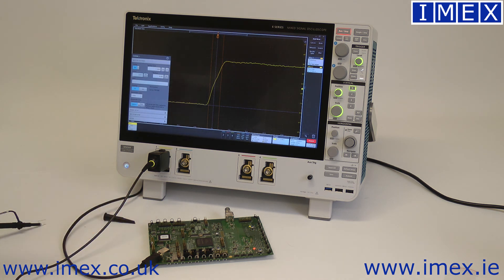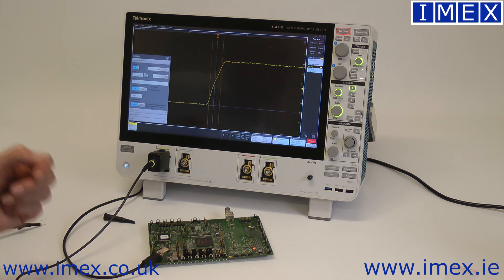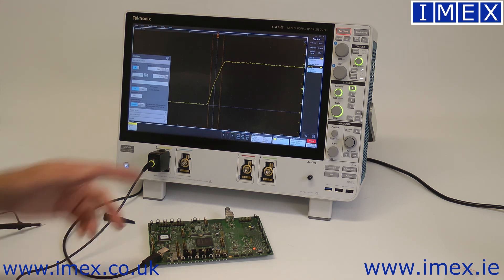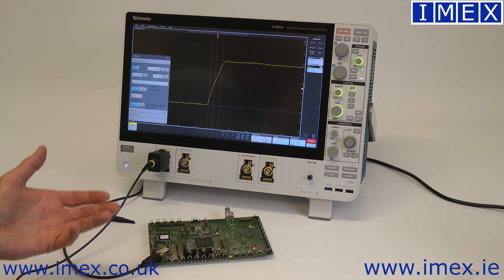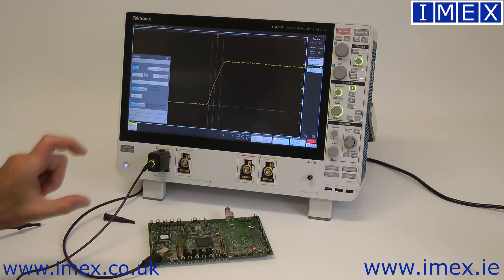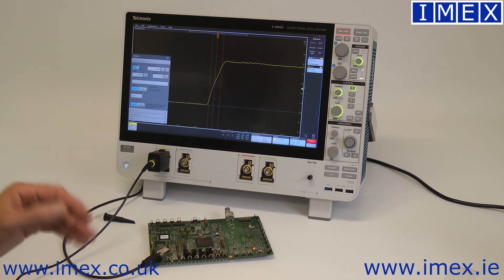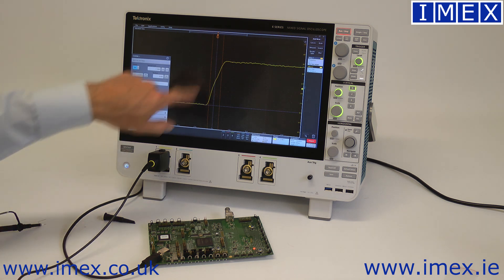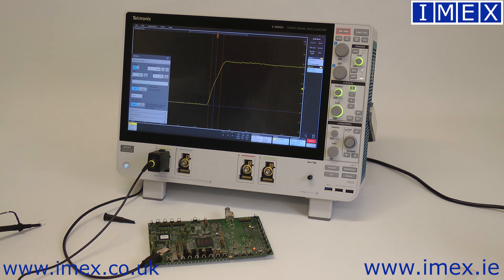Just to recap: to make an accurate rise time measurement, your instrument needs to be five times faster than the signal you're trying to measure. In this case we're measuring a 200 kilohertz signal, but the frequency is irrelevant — it's the rise time that matters. It sounds like something a sales guy might tell you to get you to buy a faster scope, but to make accurate rise time measurements or see subtleties on fast edges, you really do need to follow that five times rule.